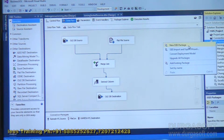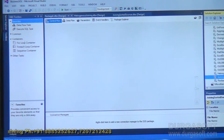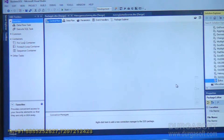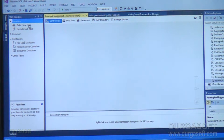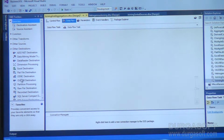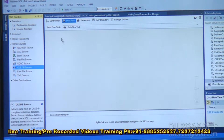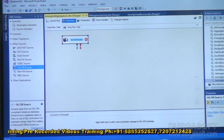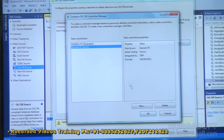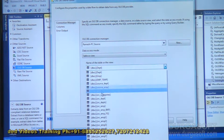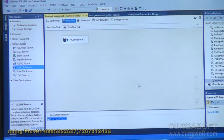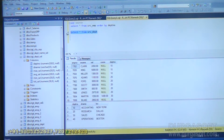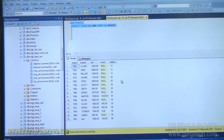We will create a new package and rename it. We are joining the sources and performing some aggregations. Drag the data flow task and double-click on it. I am placing an OLEDB source. This OLEDB source has a new source connection and the table is SRC_EMP. The columns available are employee number, name, salary, commission, and department number. The records belong to departments 10, 20, 30, and 50.